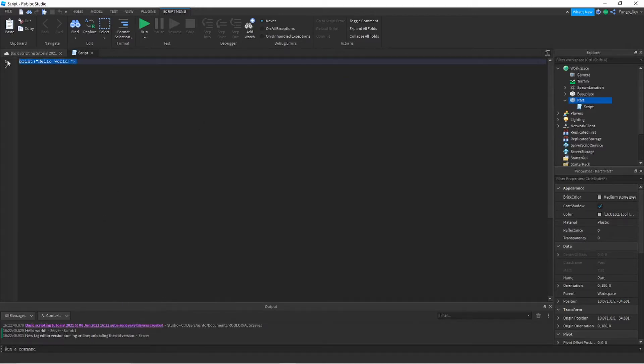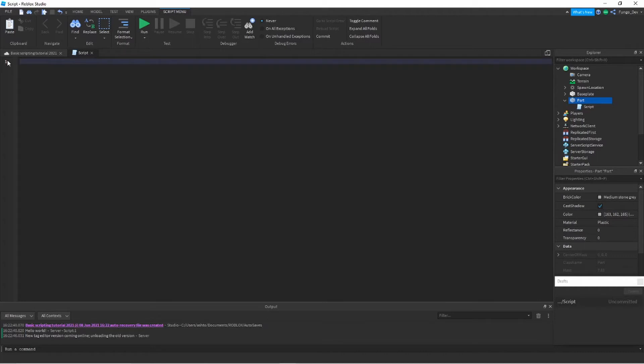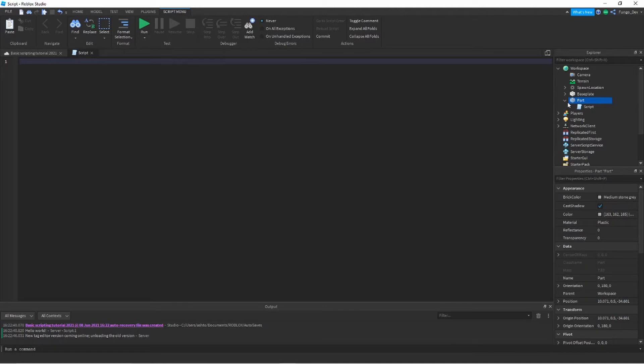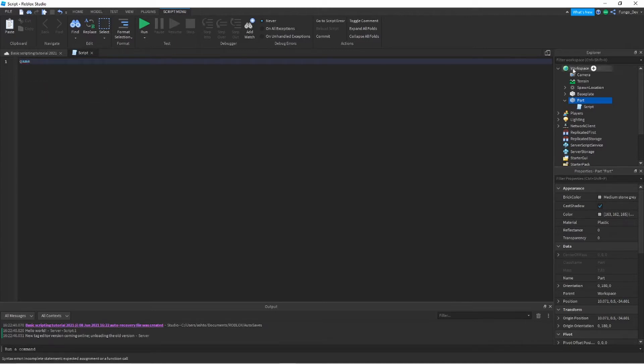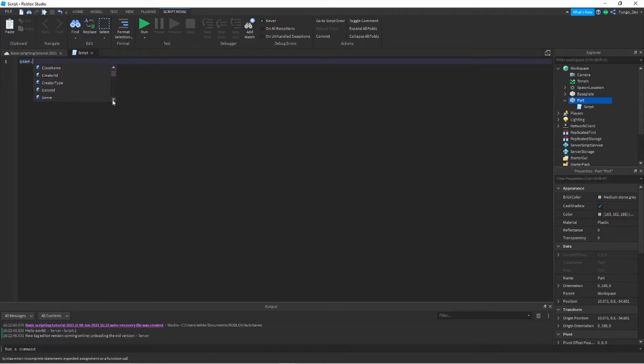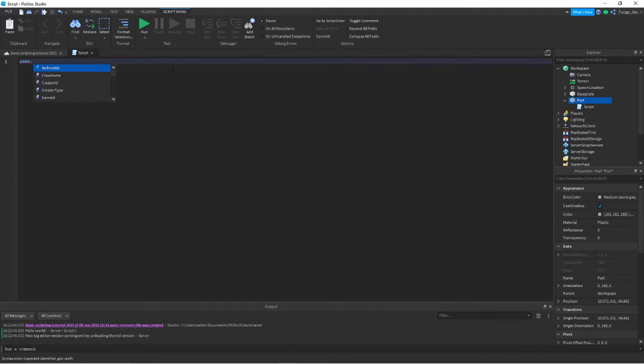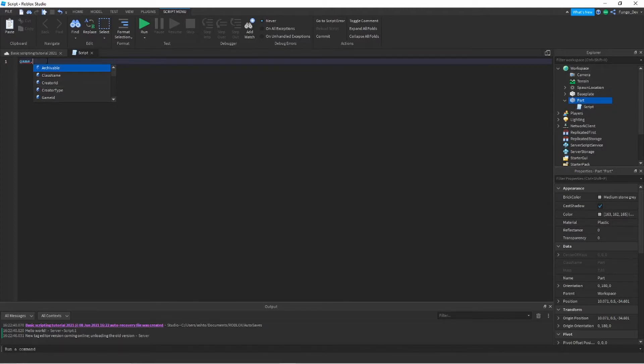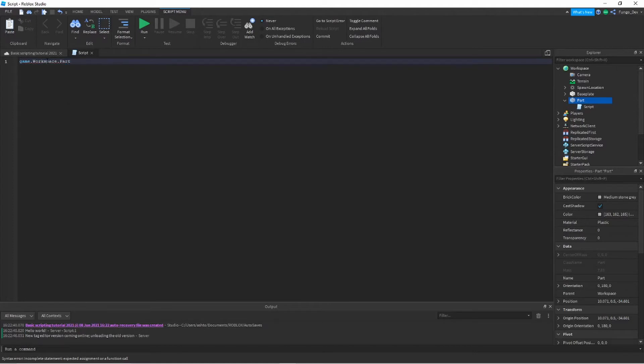First thing we're going to do in this script is show you how to access different properties. First you need to access the instance that you want to get the properties of. So in this example, I want to get the properties of this part. There are two ways I could go about this. First way is by typing game. This will access your game. So now if you do dot, you can access the children of the game, which a list will show up here. All of these services are children of game. So I want to get to this part. We see that part is inside workspace. So I'll want to say game.workspace.Part.